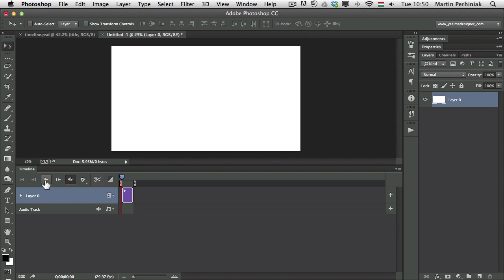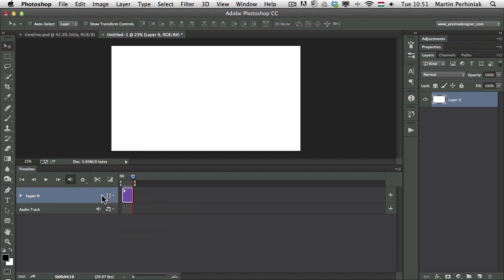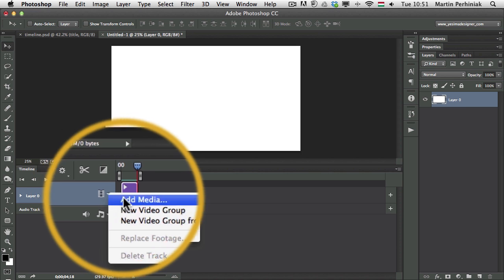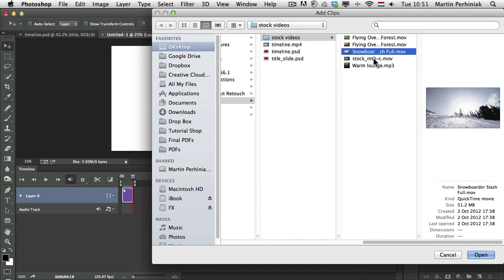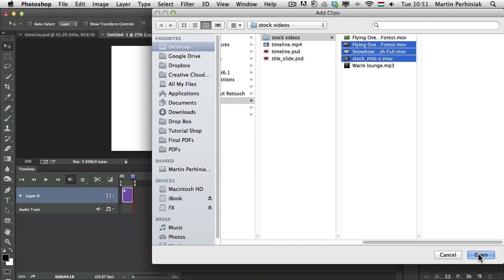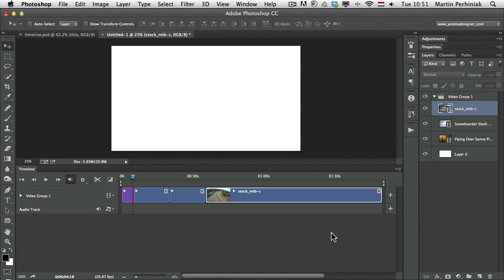Here in the timeline we can actually play our video, which at the moment is just a blank white screen. To add videos to this composition, there are several ways, but what I prefer is to click on this icon and choose Add Media. Once I select that, I can select the videos I'd like to work with. I'm going to select these three videos and click Open. As soon as I put them into Photoshop, they will become a video group. It's always good to add all the videos you want to edit together into a video group to keep things organized — and you can see it's also organized in the Layers panel.